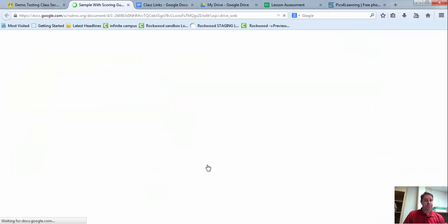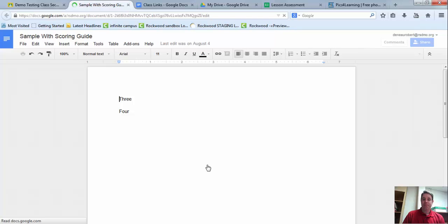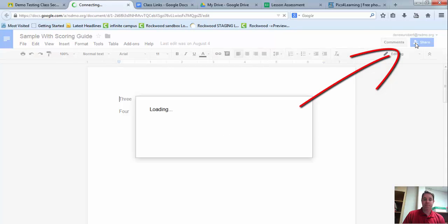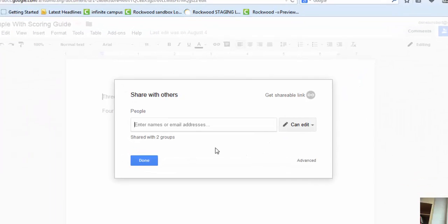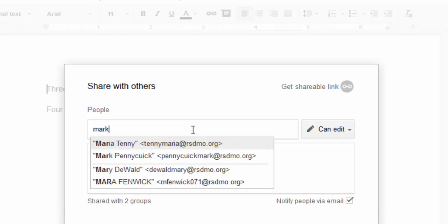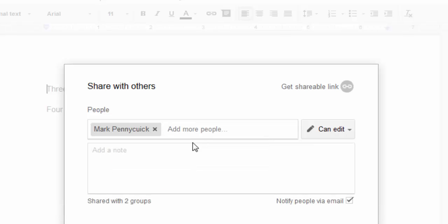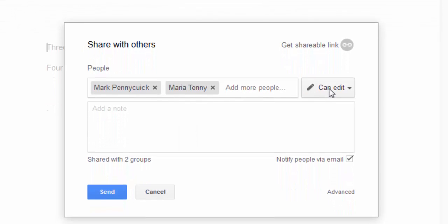So when the students open up their file, the first thing they need to do is go to the Share button in the upper right. And they are going to enter the names of the people they want to share this with. So I'm going to start typing in the names of my group members here. And so once I've put them in, I want to make sure they have edit rights, and we'll click send.